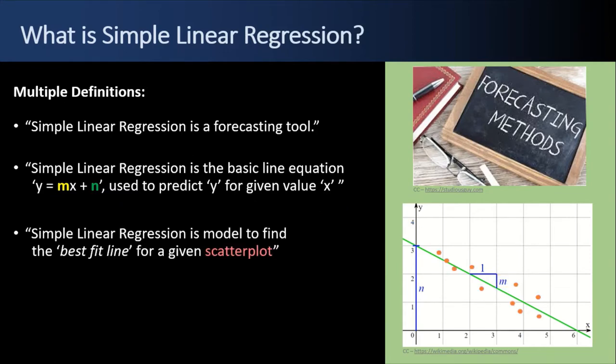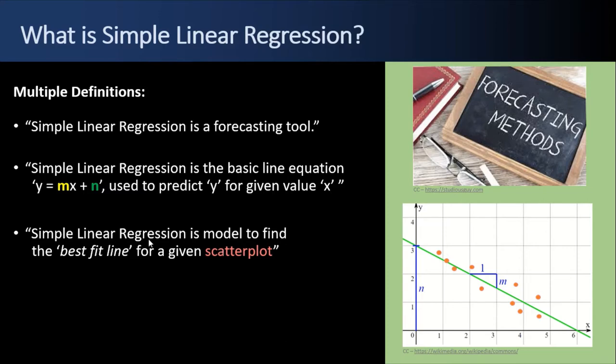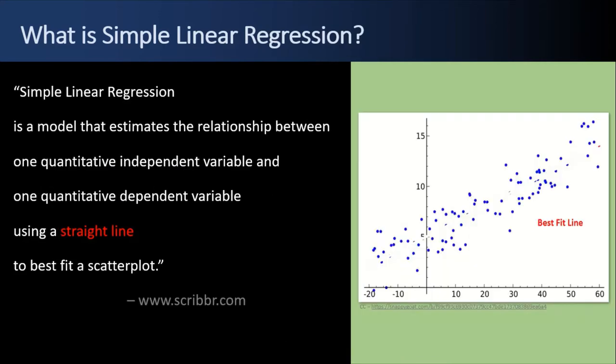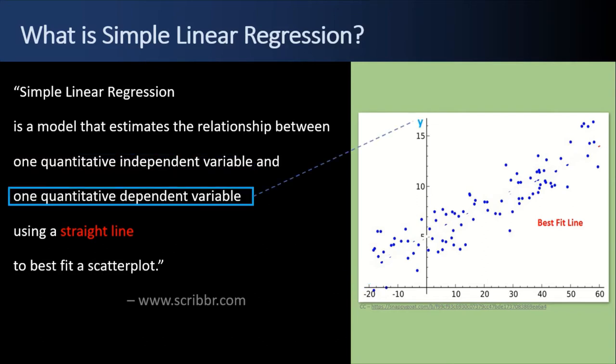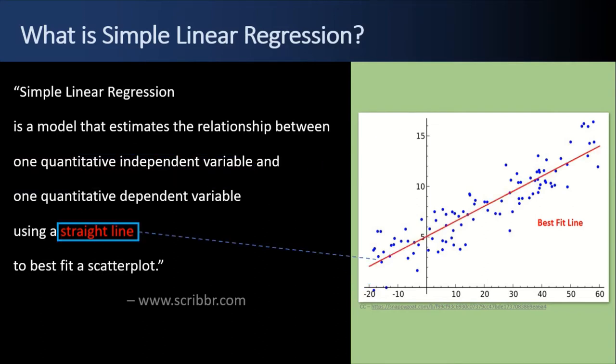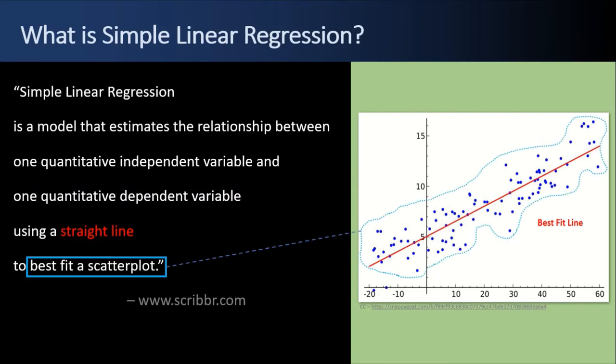At a more granular level, Simple Linear Regression is a model to find the best fit line for a given scatter plot. What does that mean? Well, these orange dots here are the scatter plot, and the blue line is what we fit with linear regression. An even more detailed definition of Simple Linear Regression from Scriber.com is that Simple Linear Regression is a model that estimates the relationship between one quantitative independent variable, that's our x, and one quantitative dependent variable, or y, using a straight line to best fit the scatter plot.